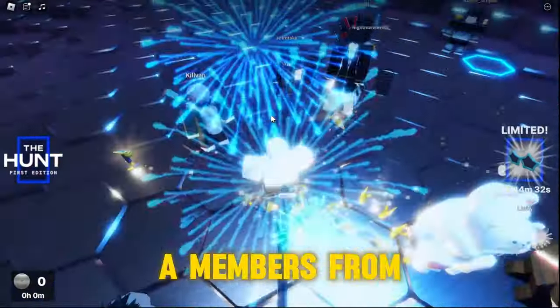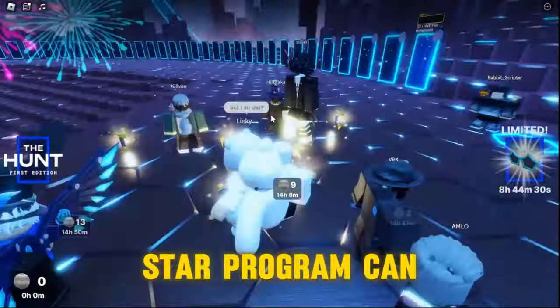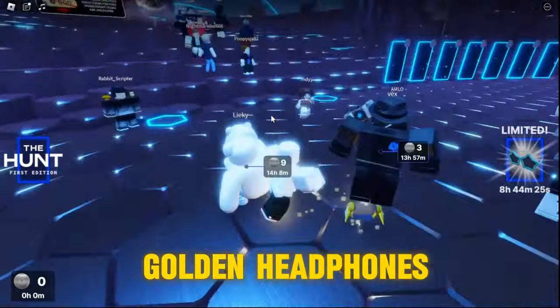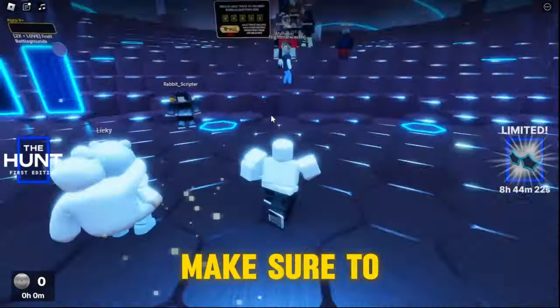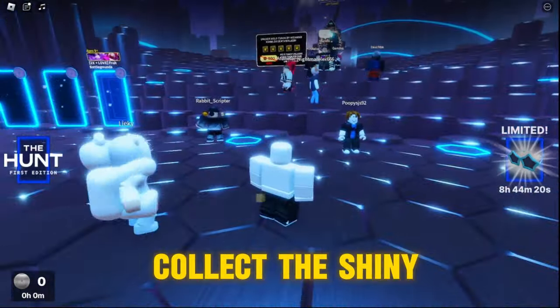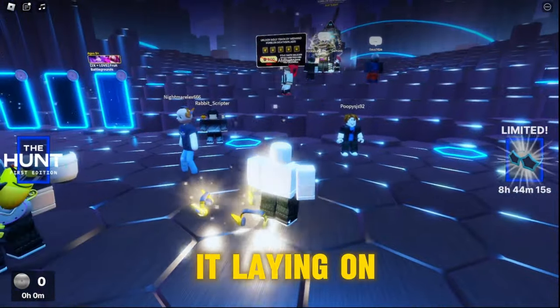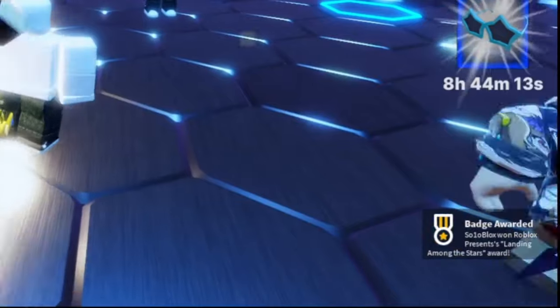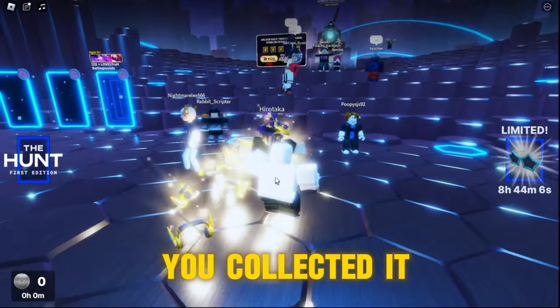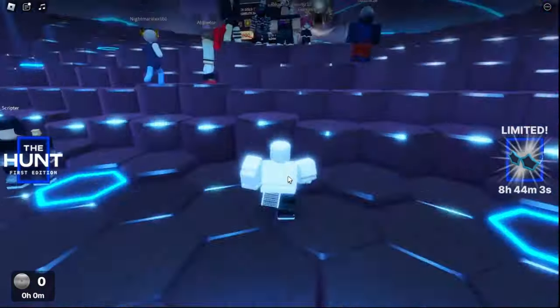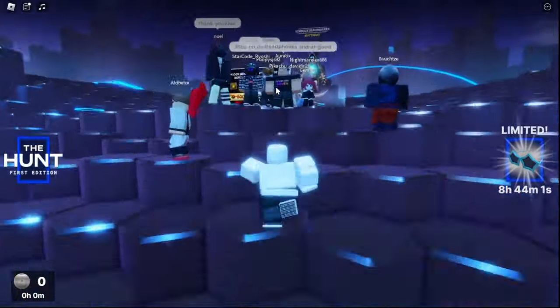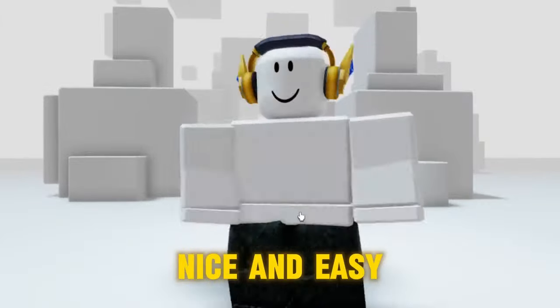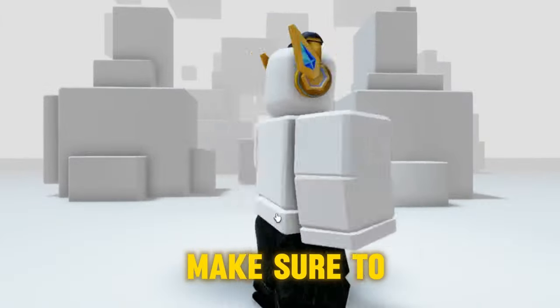A members from Star Program can give out free golden headphones. Make sure to collect the shiny headphones. If you see it laying on the floor, you will get the headphones once you collected it. Let's go see it in my inventory. Nice and easy. Make sure to get yours now.